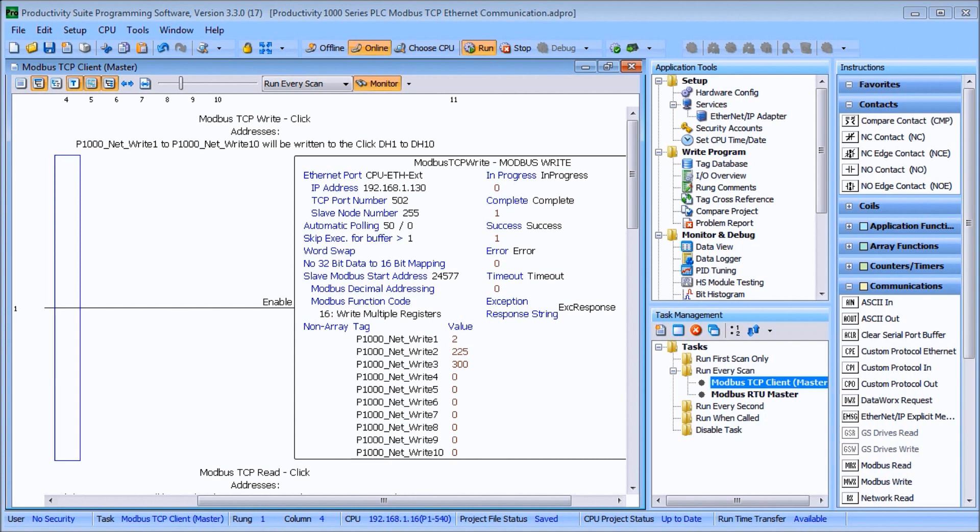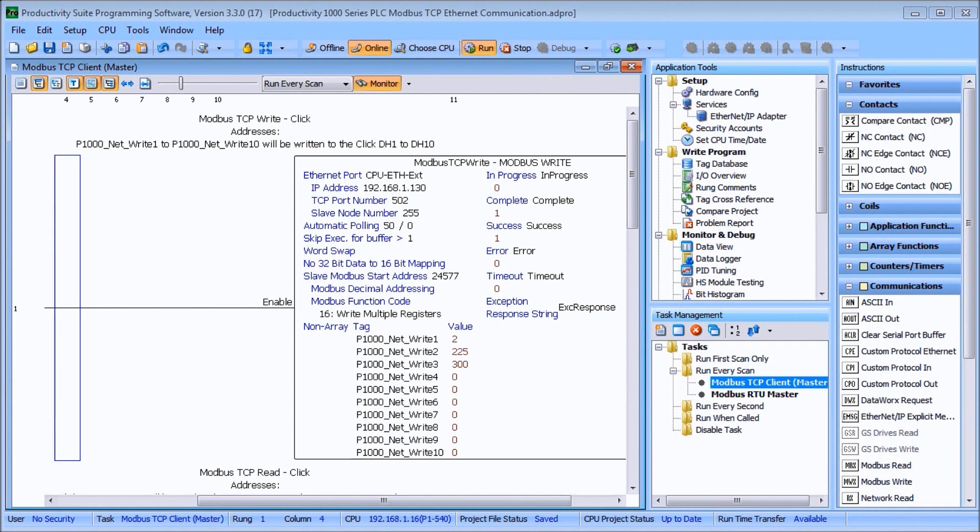We will be using this RJ45 Ethernet port to communicate to a Click PLC, and Modbus TCP will be our protocol used on Ethernet communication media. The Productivity 1000 series will be the server and the Click PLC will be the client. We will be creating a network between the two PLCs.